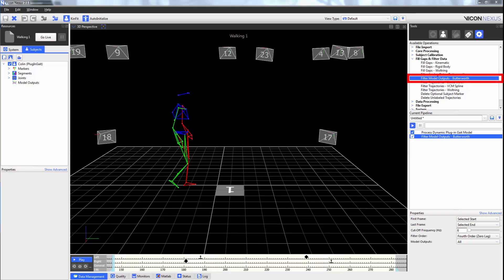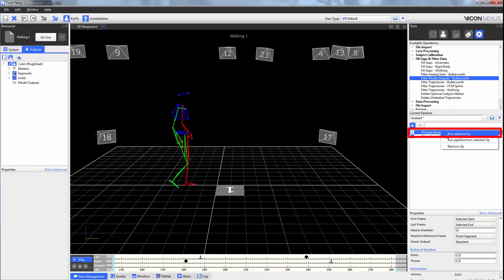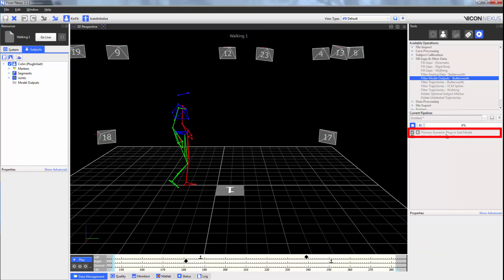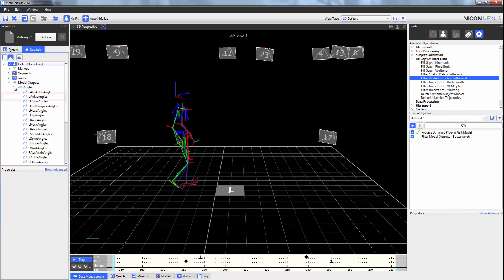The filter model outputs Butterworth filter is a low-pass filter that is run on your data after the model outputs have been mathematically calculated. In this case here, I'm going to run the dynamic plug-in-gait model. We can see here that we now have some model outputs. In this case, I'm going to choose my left ankle angle and plot it.